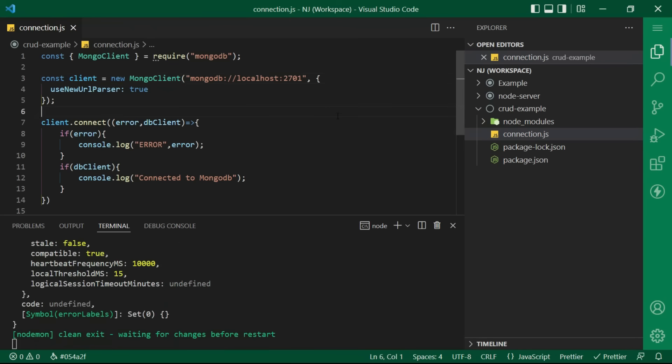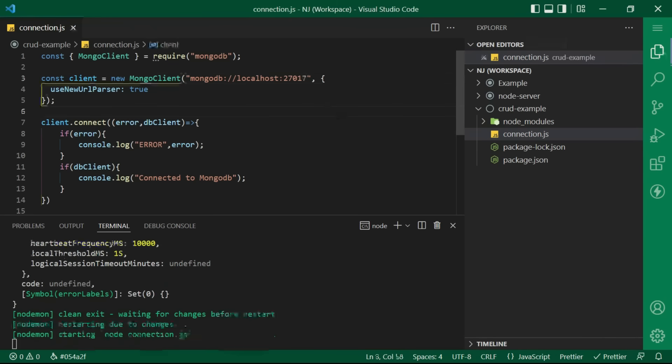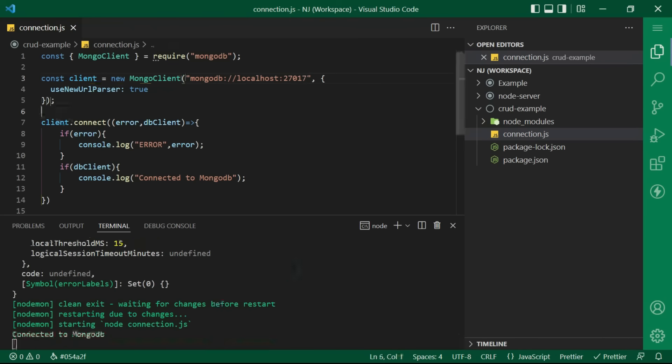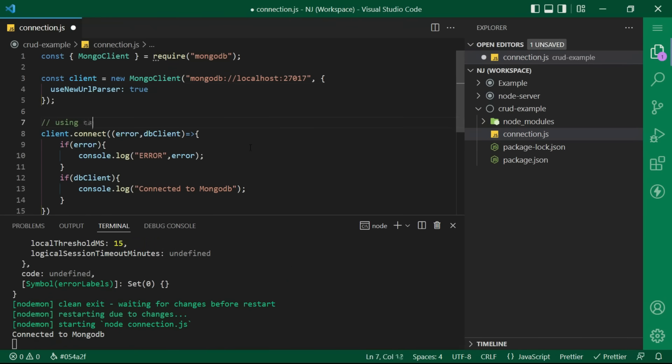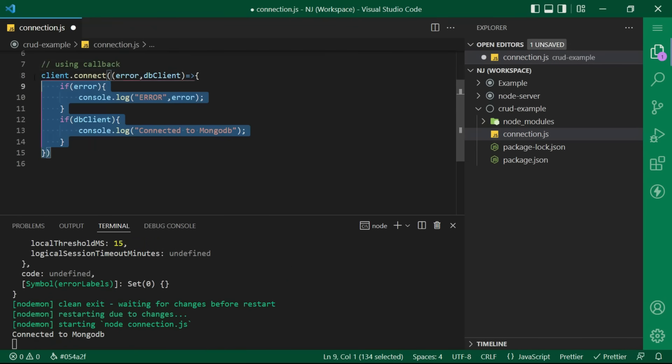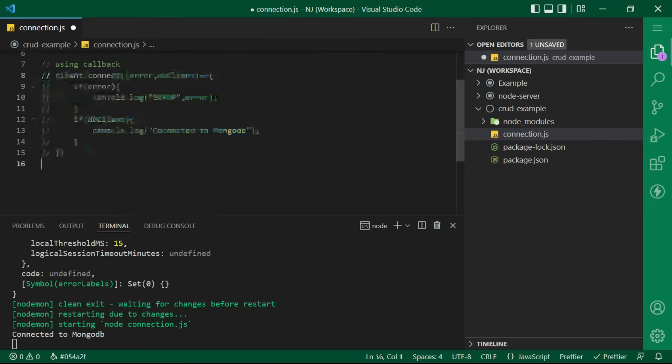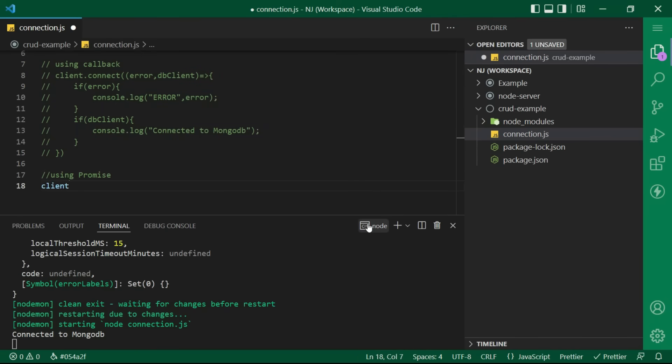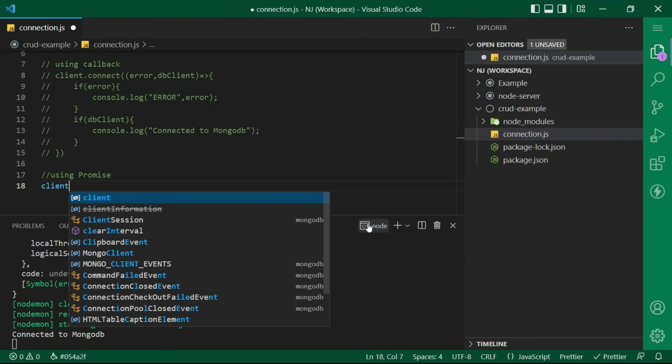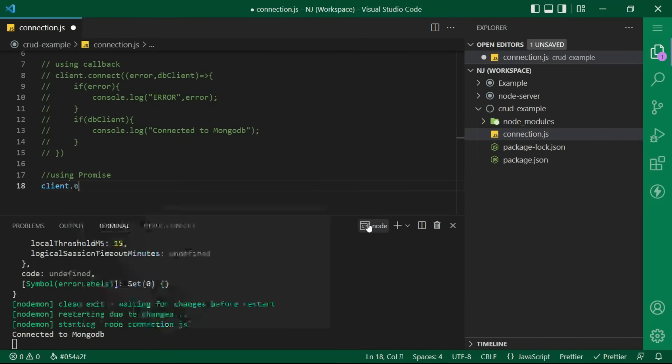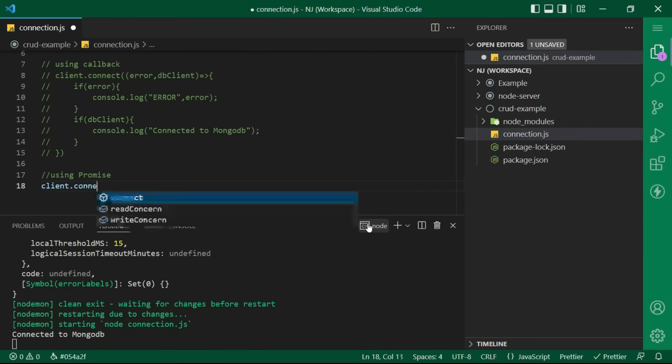Alright, the same thing can be achieved using promises as well. So, here in place of callback, I will say client dot connect dot then.